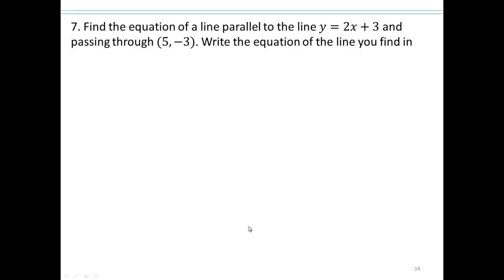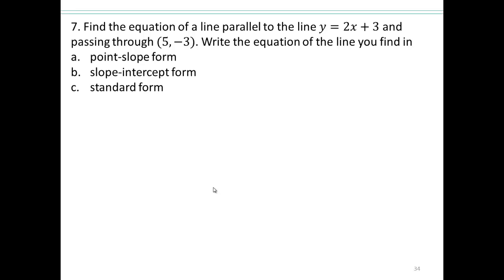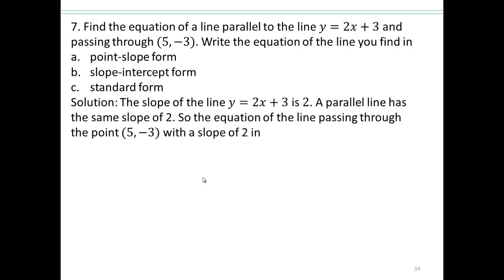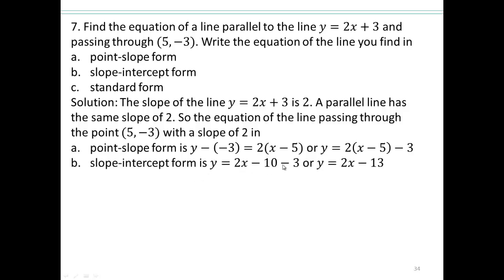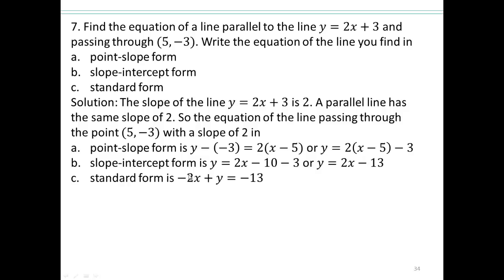Try this on your own — pause the video. Now we'll write the equation in all three forms: point-slope form, slope-intercept form, and standard form. We want a parallel line, so slope is 2. In point-slope form: y minus the y-coordinate equals 2 times x minus the x-coordinate. In slope-intercept form: y equals 2x minus 10 minus 3, which simplifies to y equals 2x minus 13. In standard form, both x and y terms are on the same side with just the constant on the other: ax plus by equals c.